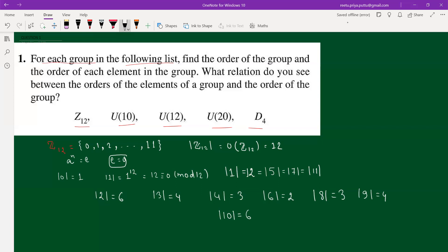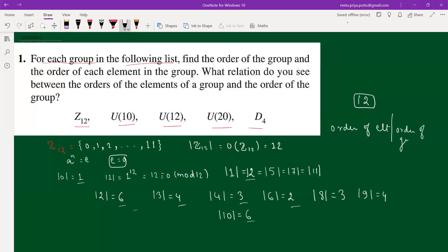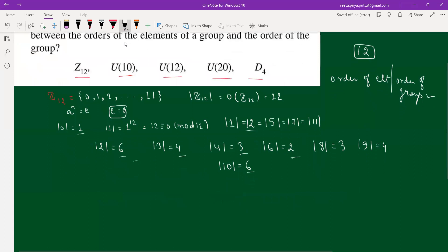The question asks about the relation between element orders and the group order. The group has order 12, and the element orders we found are 1, 2, 3, 4, 6, and 12 — every one of these divides 12. So the relation is: the order of an element divides the order of the group.